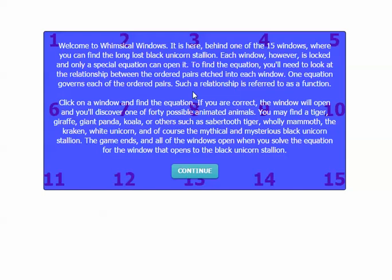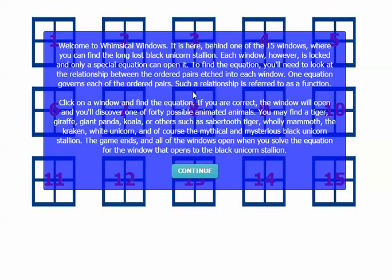So the first thing I'm going to do is click Start. So it says, Welcome to Whimsical Windows. It is here behind one of the 15 windows where you can find the long-lost black unicorn stallion.